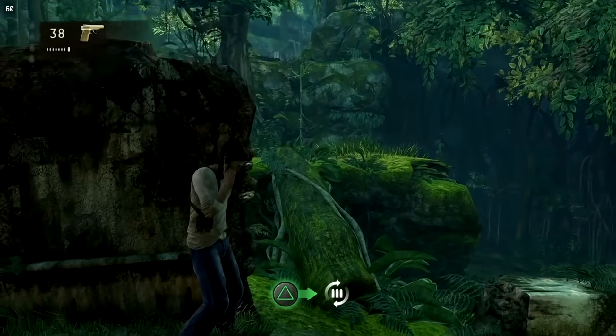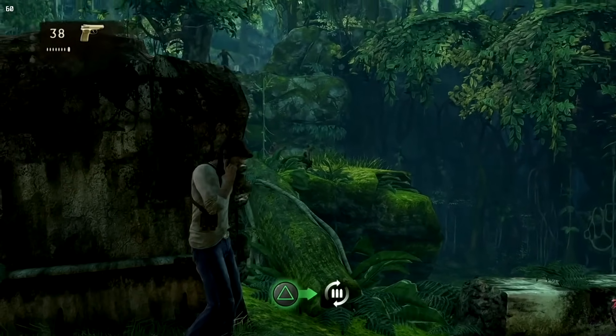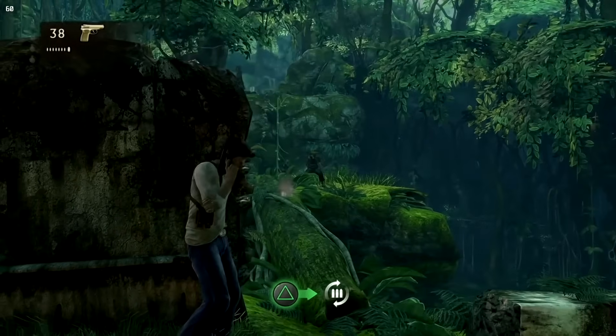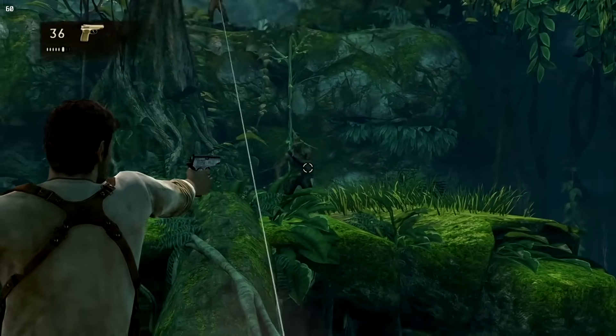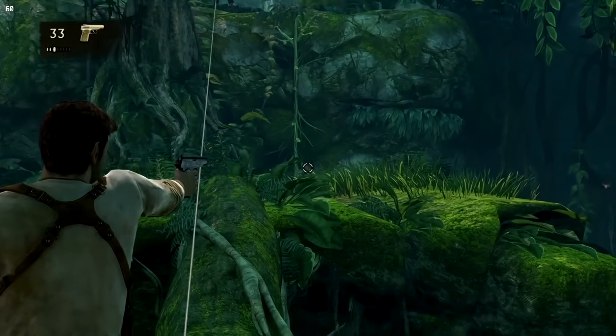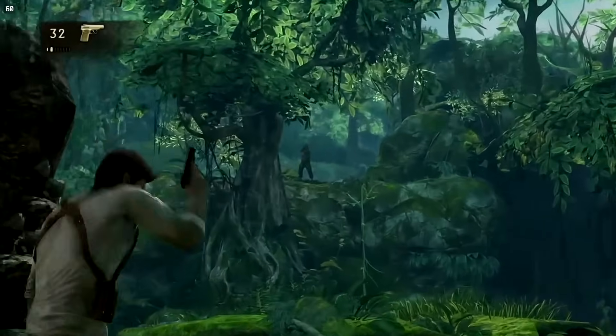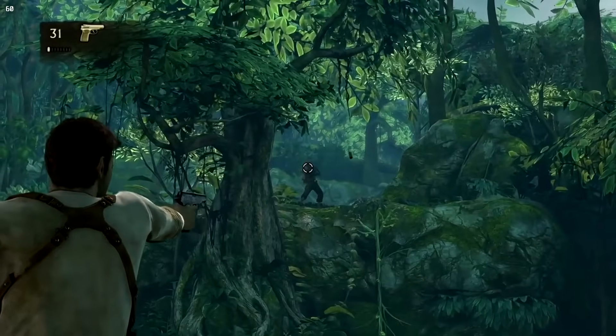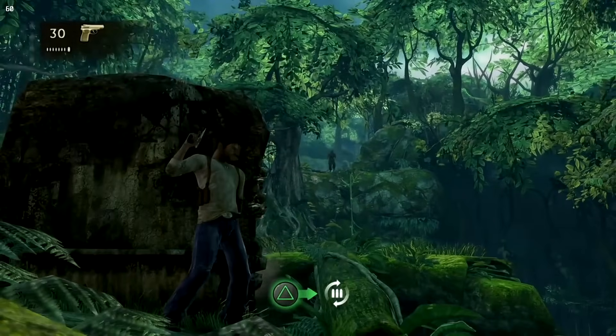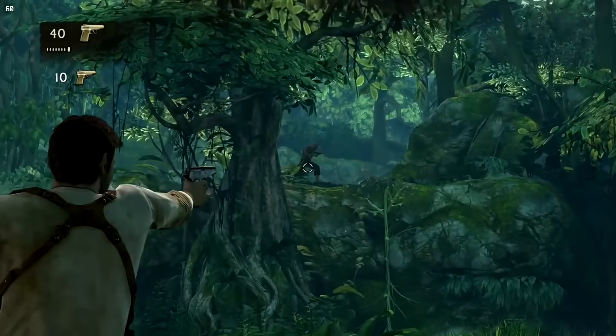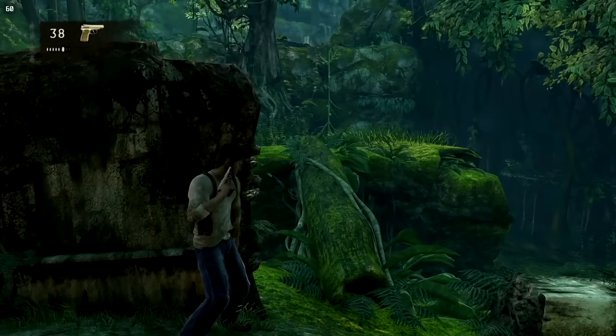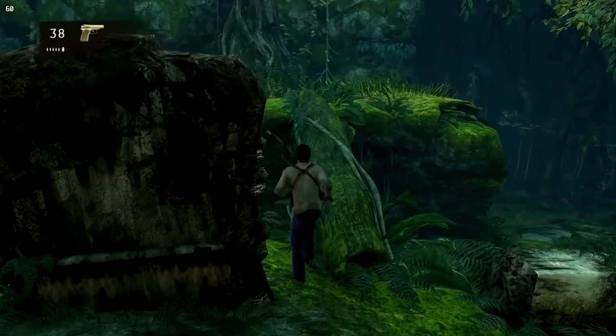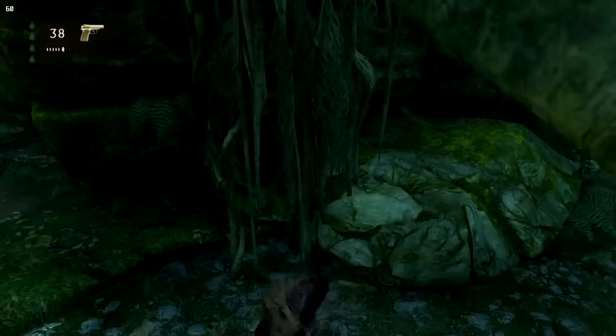All right, let's see if I can't murder some mercenaries here. Oh yeah, that's actually making it quite easier, much, much easier to aim. Boom, you see how much, how fast I took those guys out? Oh, dang it.